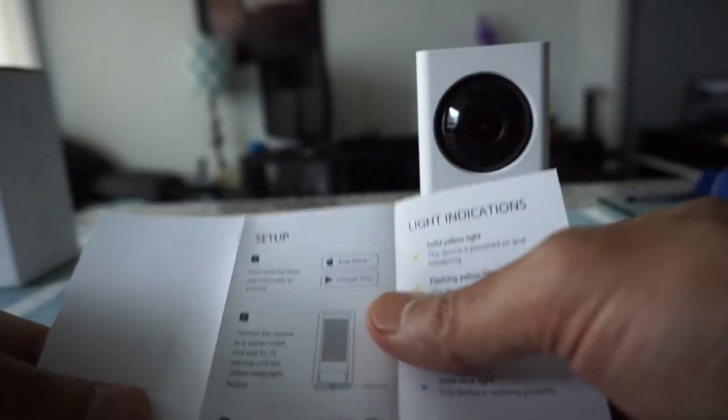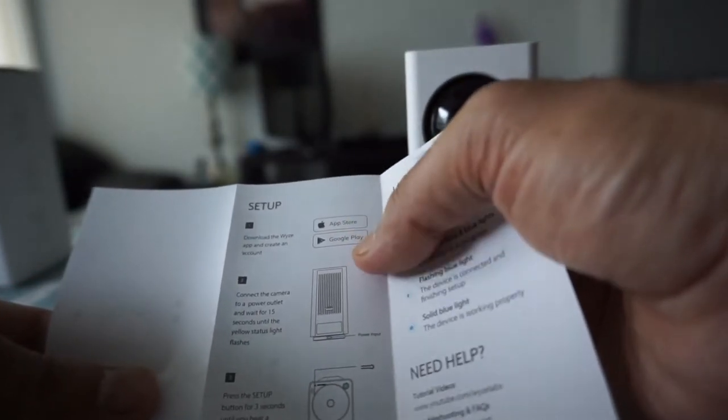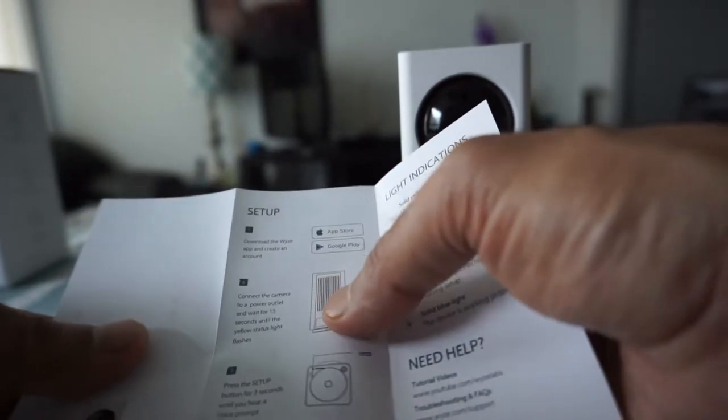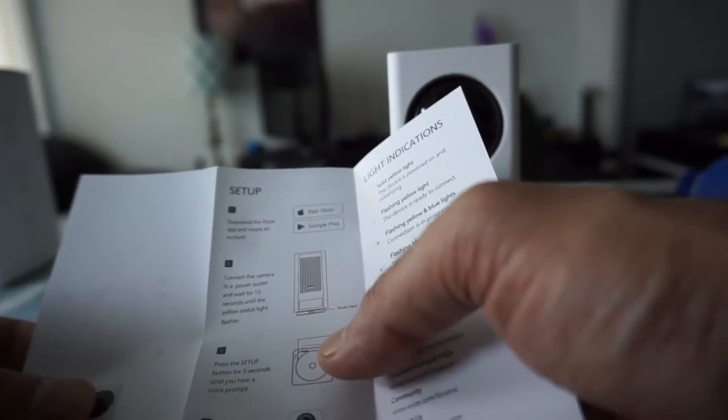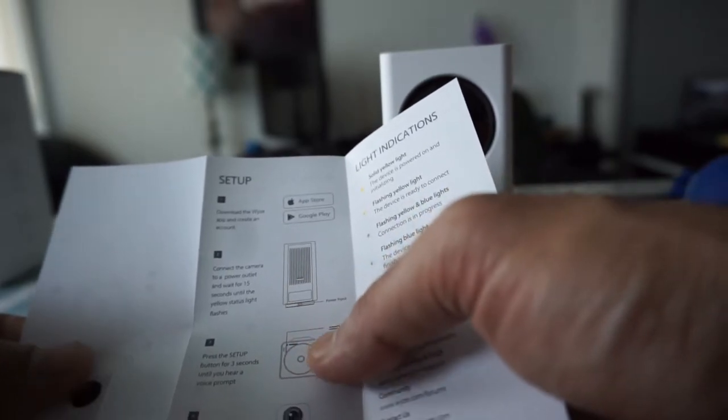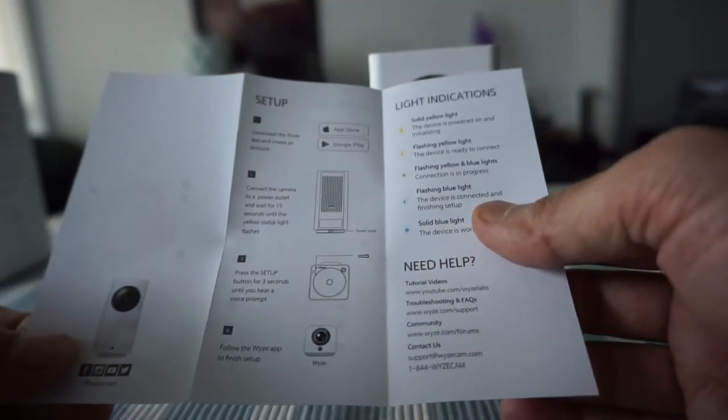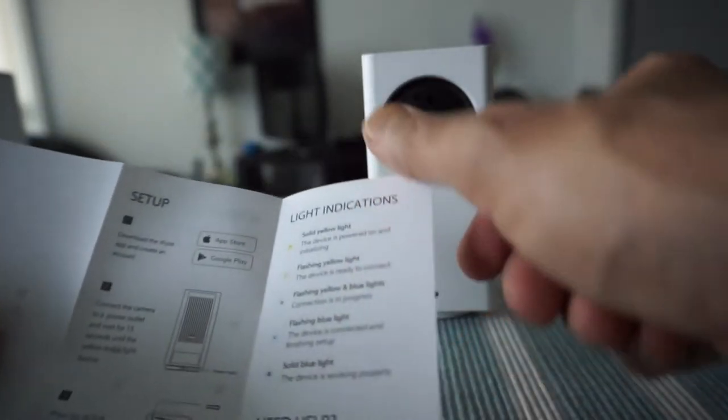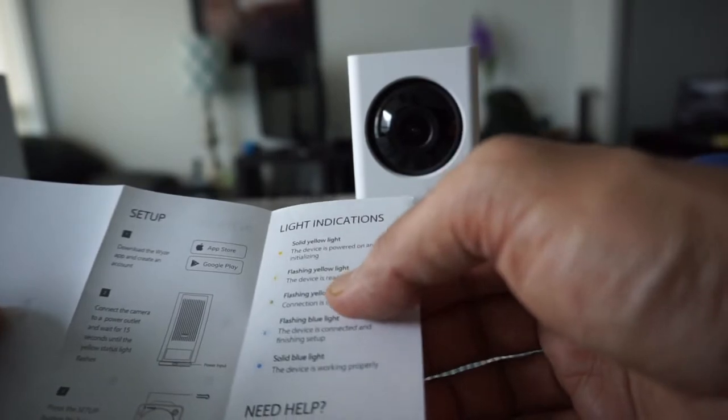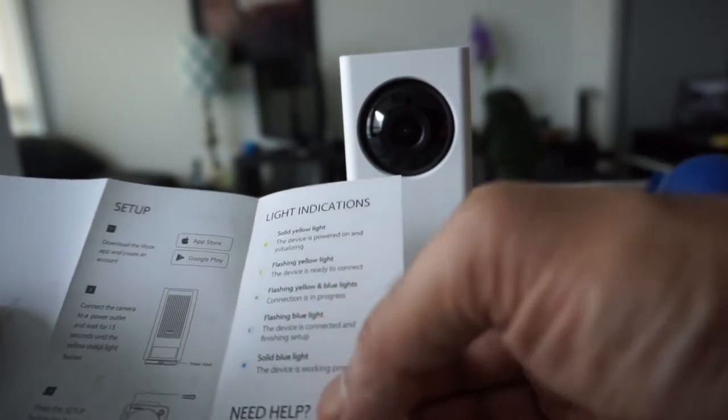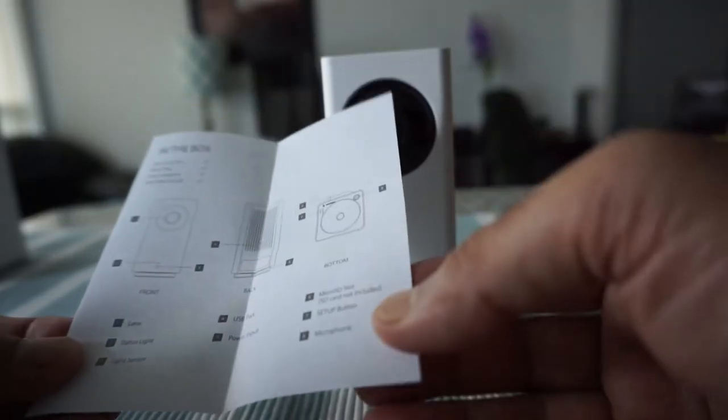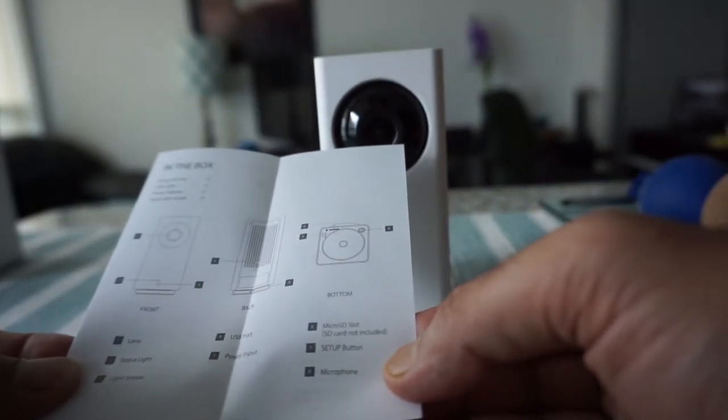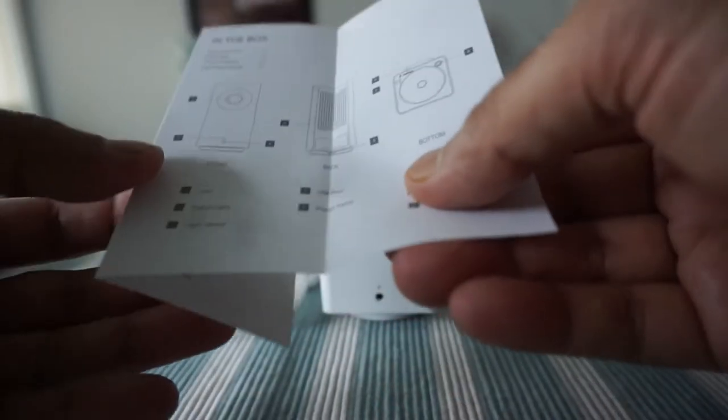If you look at the quick start guide you have to set up the app from the app store or Google Play and then you have to connect it to the camera and then just follow the instructions on the app. So basically it looks fairly simple. Then we have here some indications light for example solid yellow, flashing yellow, flashing blue or solid light blue.